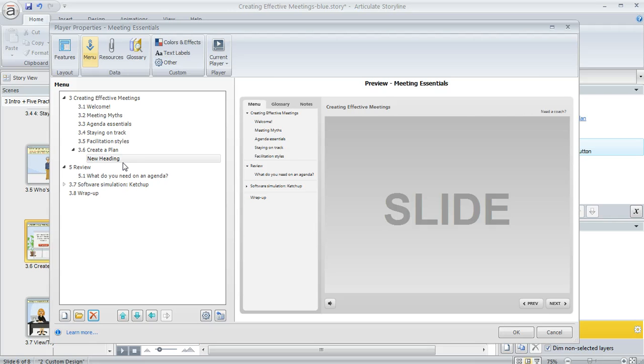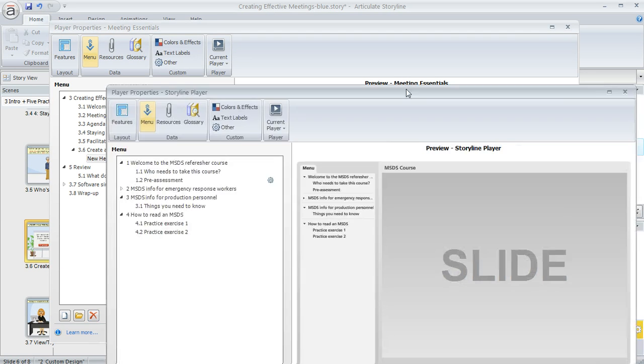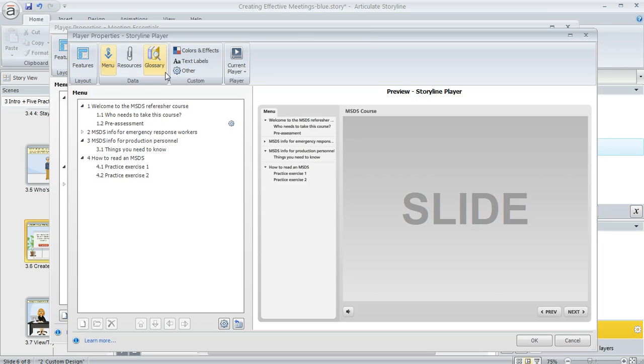Now one thing I wanted to mention about question banks. If you have used a question bank in your course and I've got a course open right here that uses a question bank and this is the player for it, the question bank is going to show up as a single slide in the menu like this with whatever title you've given it.